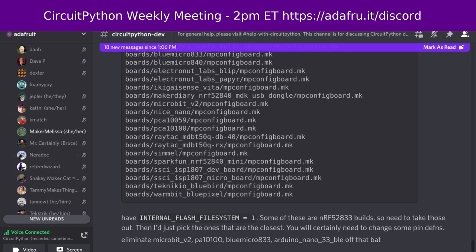Blinka is our CircuitPython compatibility layer for MicroPython, Raspberry Pi, and other single board computers. This week we had zero pull requests merged, four open pull requests across all repositories, one closed issue, and zero new issues, leaving 76 open issues. There were 8,063 PyWheels downloads in the last month, and we are currently supporting 89 boards.